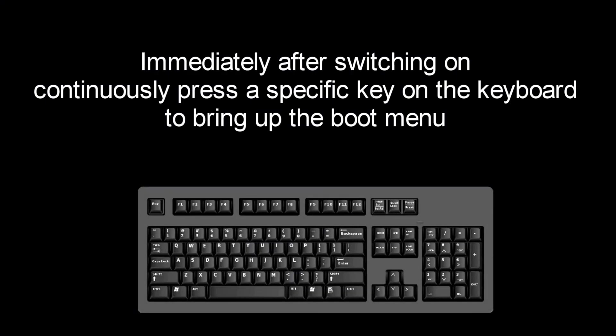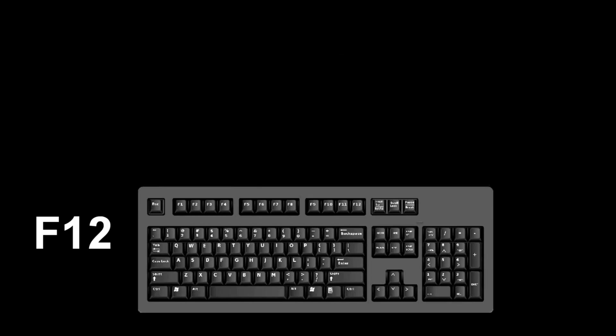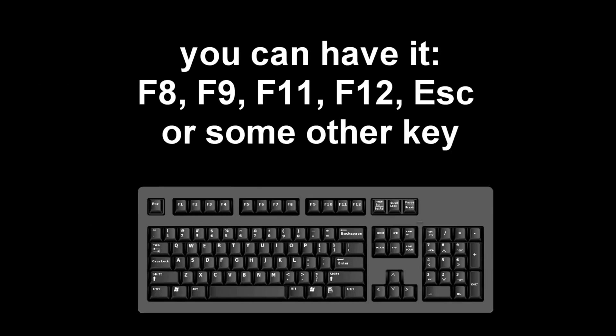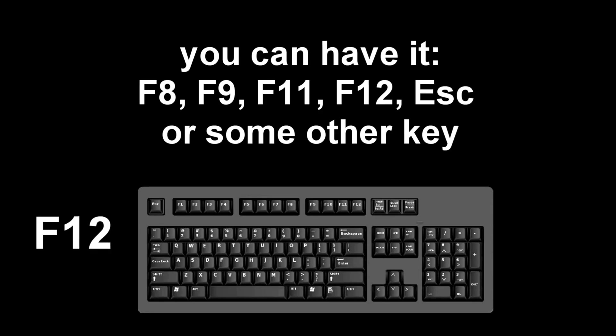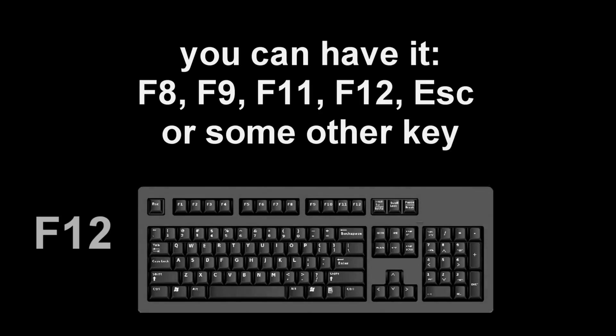Immediately after the reboot starts, continuously press a certain key on the keyboard to call up the boot menu. I press the F12 key, for you it may be F8, F9, F11, F12, or some other key. There is no single standard in different computers may have different keys to call up the boot menu.